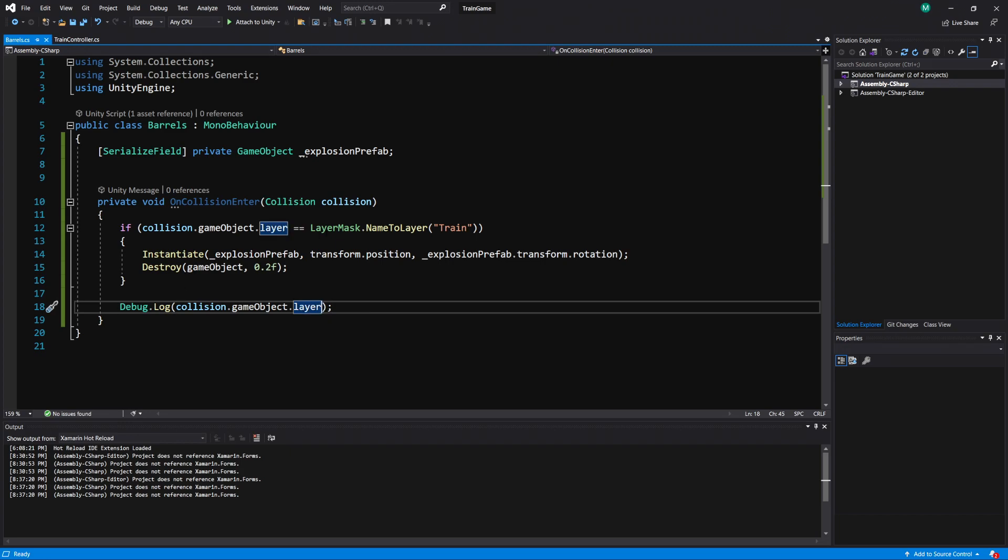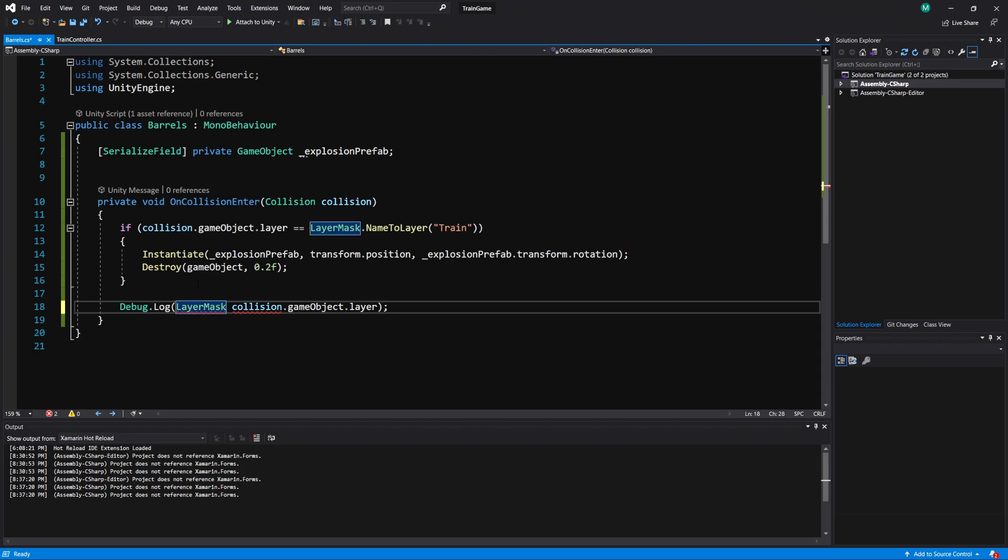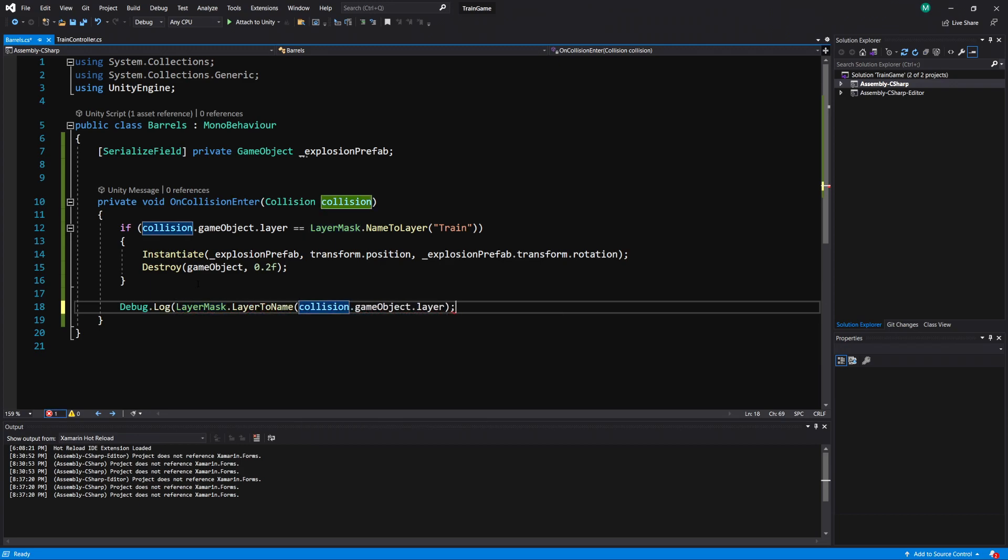So what we can do is very similar to up here how I did LayerMask.NameToLayer. We can do the opposite here which is LayerMask.LayerToName. And then we pass in the number of the layer which is gameObject.layer.